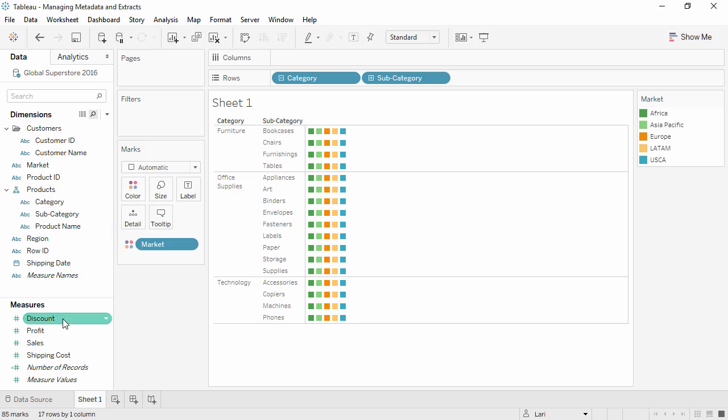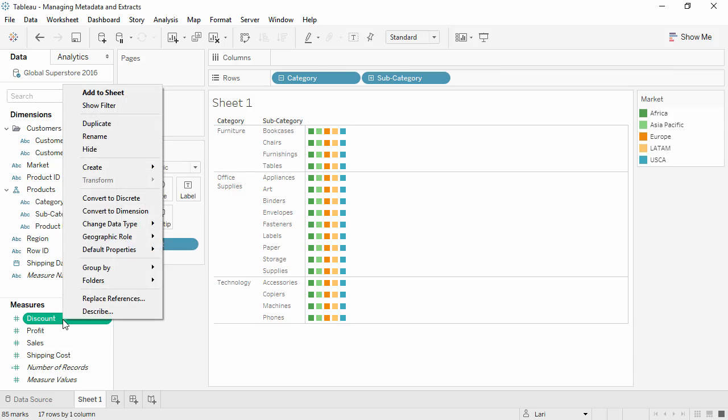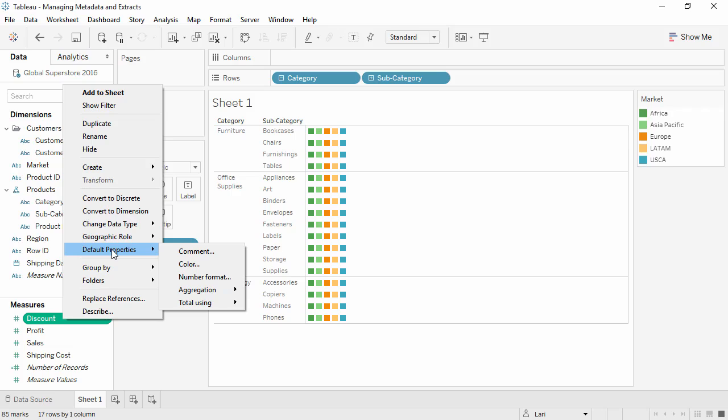If we right-click on a measure and go to Default Properties, we see there are several features nested here, such as adding a comment, editing the default number format, and changing the default aggregation.